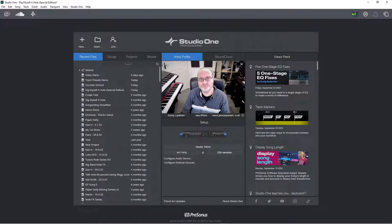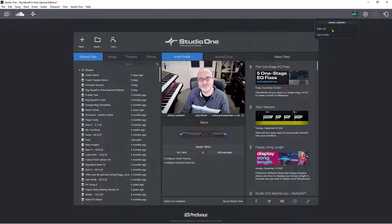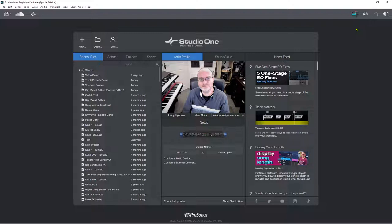Next to that there's an avatar from your MyPreSonus or PreSonus Sphere account. When you click on it you can sign out of Studio One, or edit your profile — this link takes you straight to your account. There's more detail on this in the collaboration standalone video, but needless to say that is all very very cool.